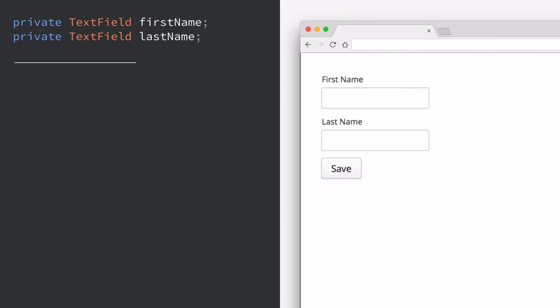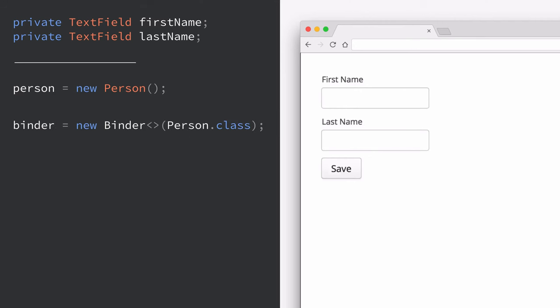A lot of times though when we're working with bigger applications we're not interested in dealing with data from fields just individually. Rather we want to tie that data, bind that data to an object. So in this case we have a person object, just a plain Java object. This could be an entity for instance.